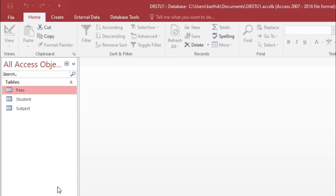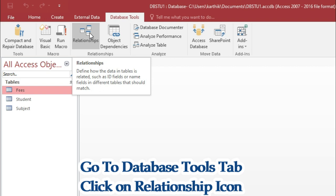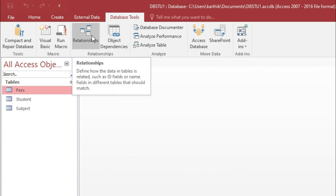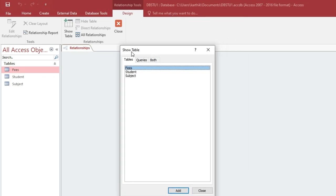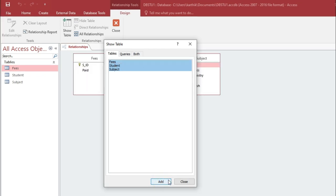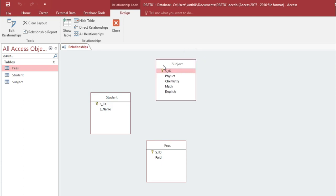Now that we have created the three tables, the next step is to create the relationship. Navigate to the Database Tools tab, where you can see the Relationship icon. Click on it and the Show Table pop-up window will open, listing all the tables. Select all three tables — student, subject, and fees — click Add, and close the window. Now you can see all the tables in the relationship view.